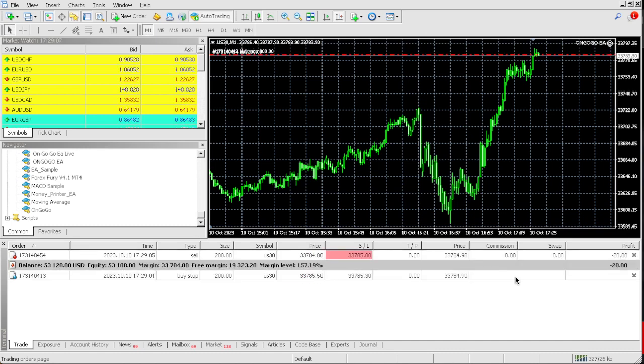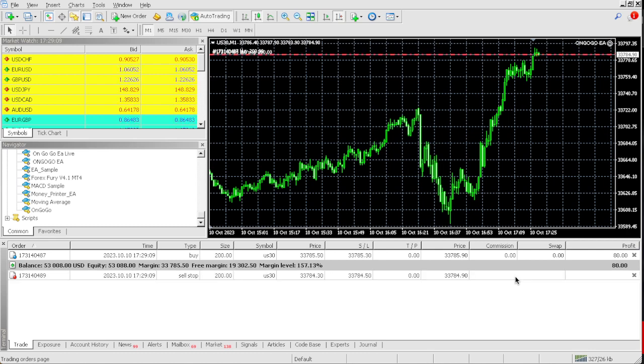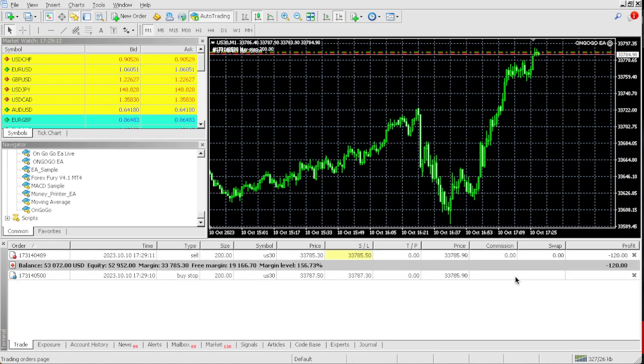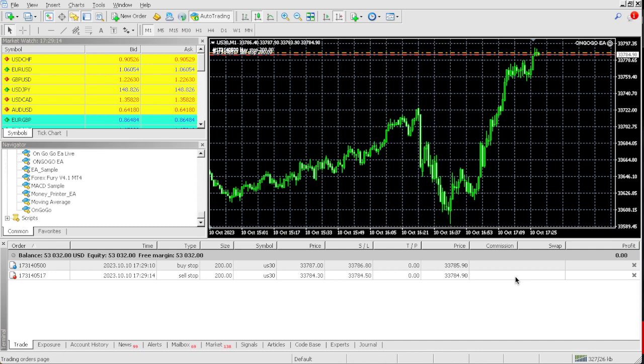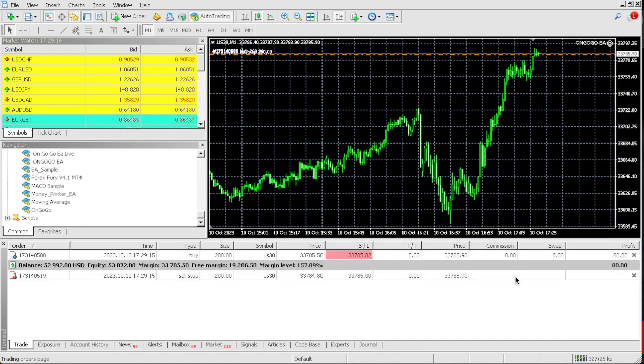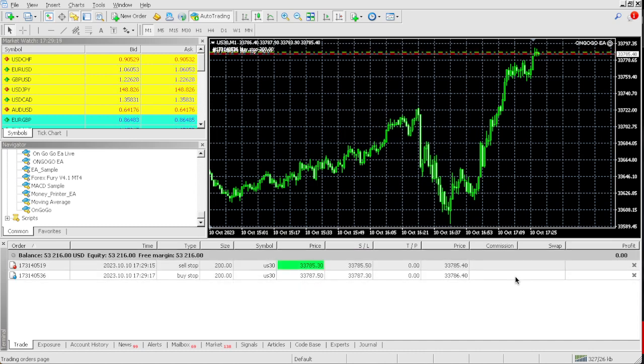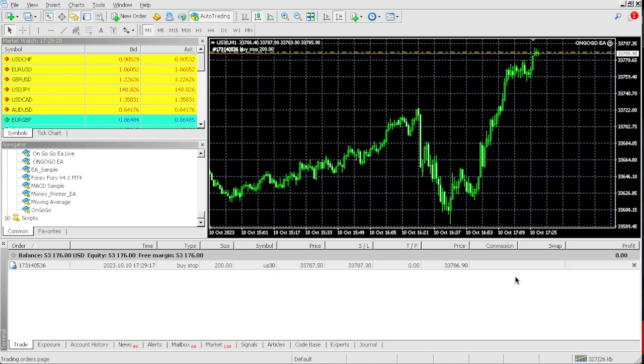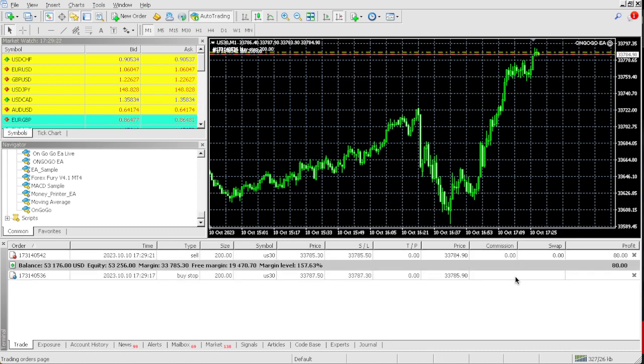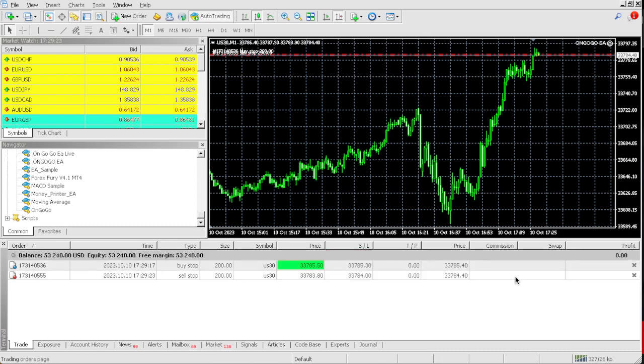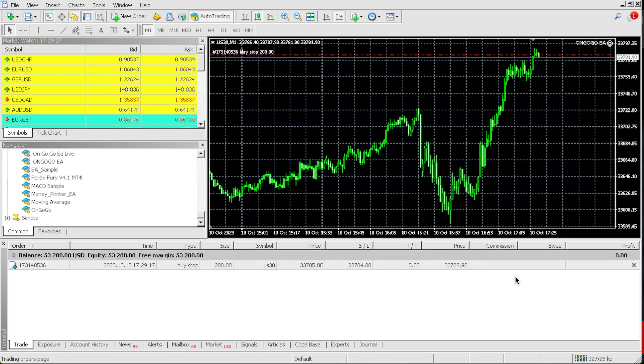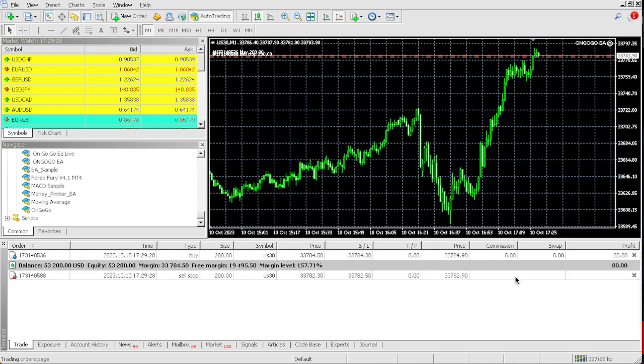Numbers don't lie, I can't fake these results. This is the live market, the OnGoGo EA is doing its thing. This is a powerful EA and I advise that everyone should buy the OnGoGo EA. If you're watching this and you want bigger capital, this is the way to go.